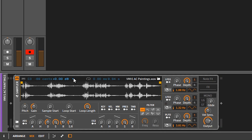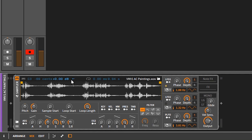Then next to that, this little arrow here is gonna reverse the sample. If the arrow is grayed out, it's gonna play forward. If you click the arrow, it's gonna play the sample backwards. Next to that you have a loop icon.